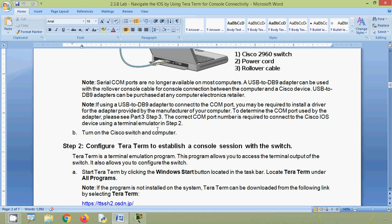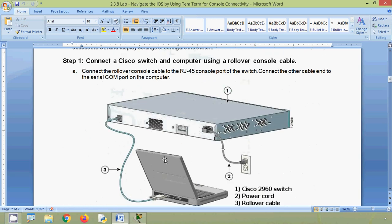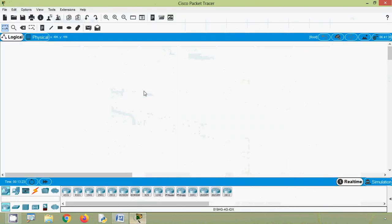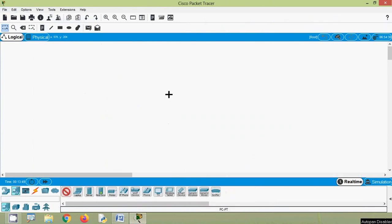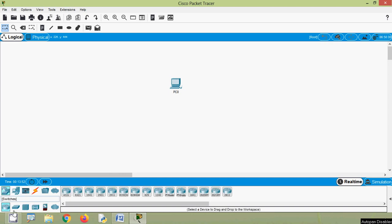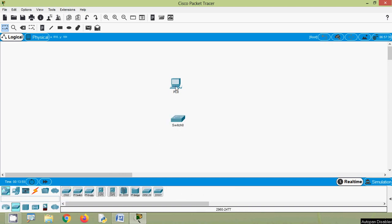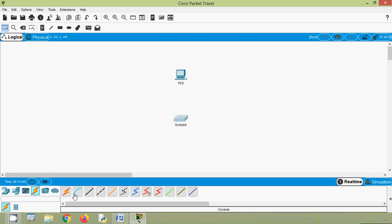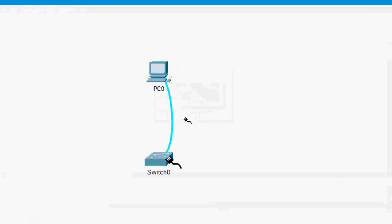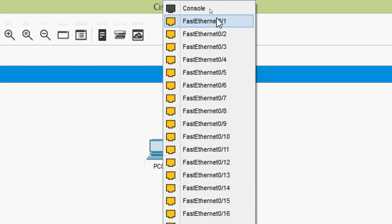Here we are going to do this using our Cisco Packet Tracer. We will use a PC and a 2960 series switch. We will connect these devices using a console cable — from the PC we will connect to RS232, then the other end we will connect to the switch console port.